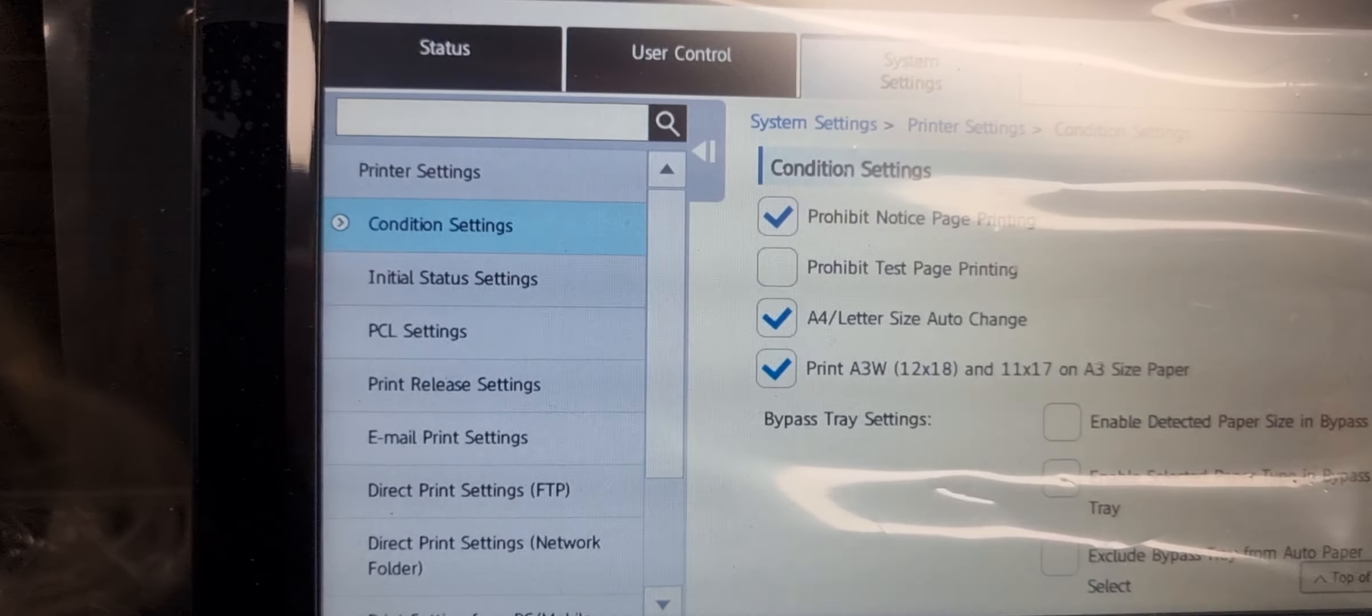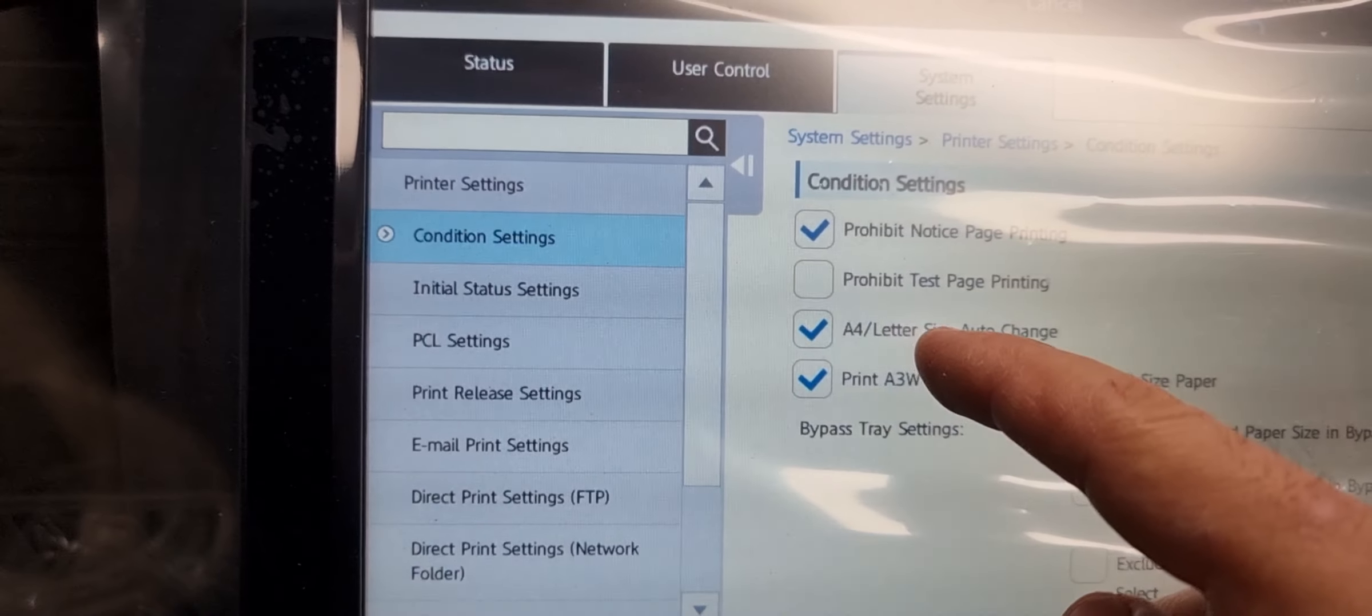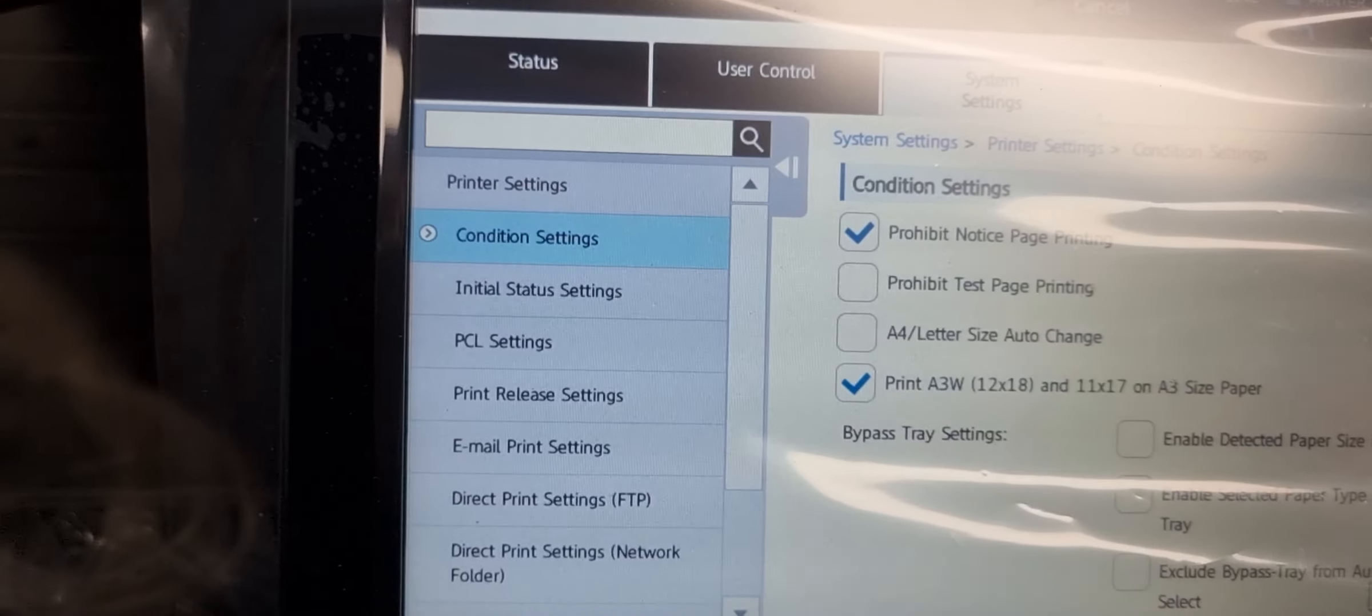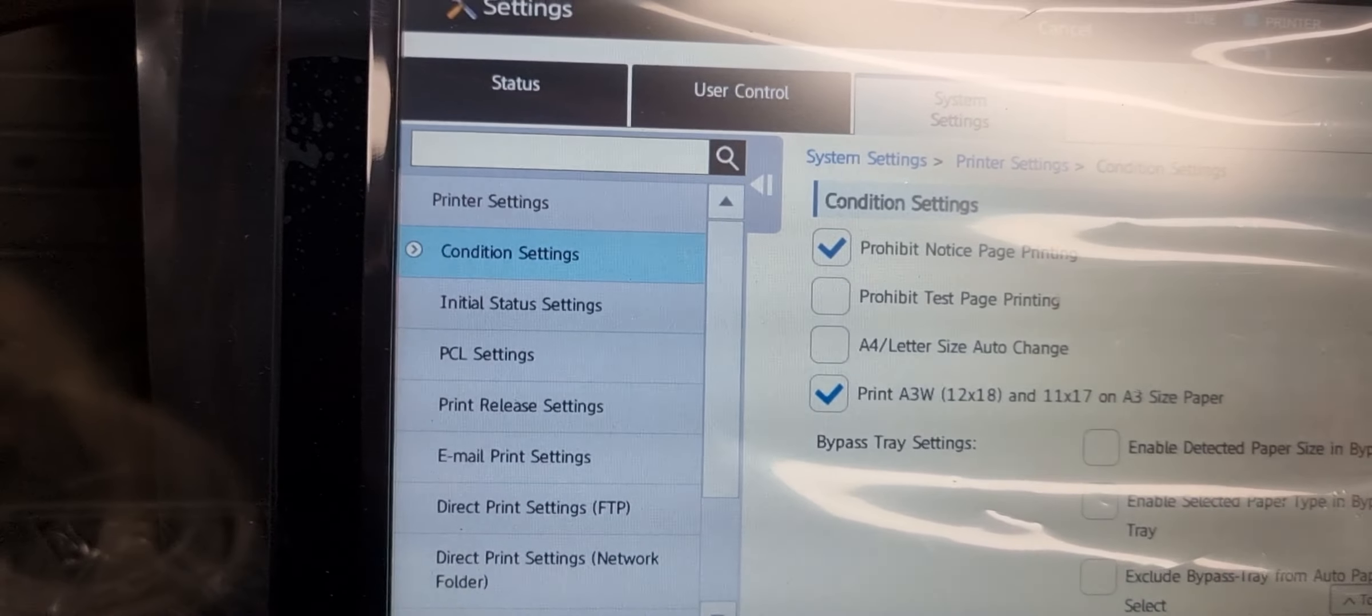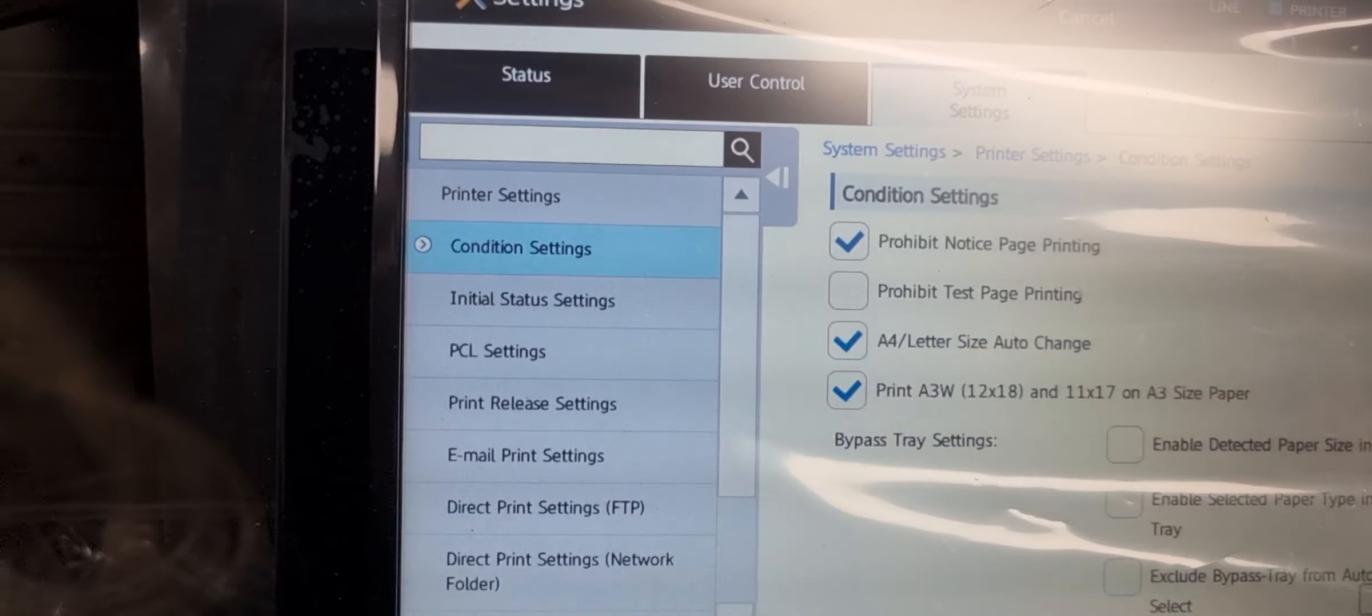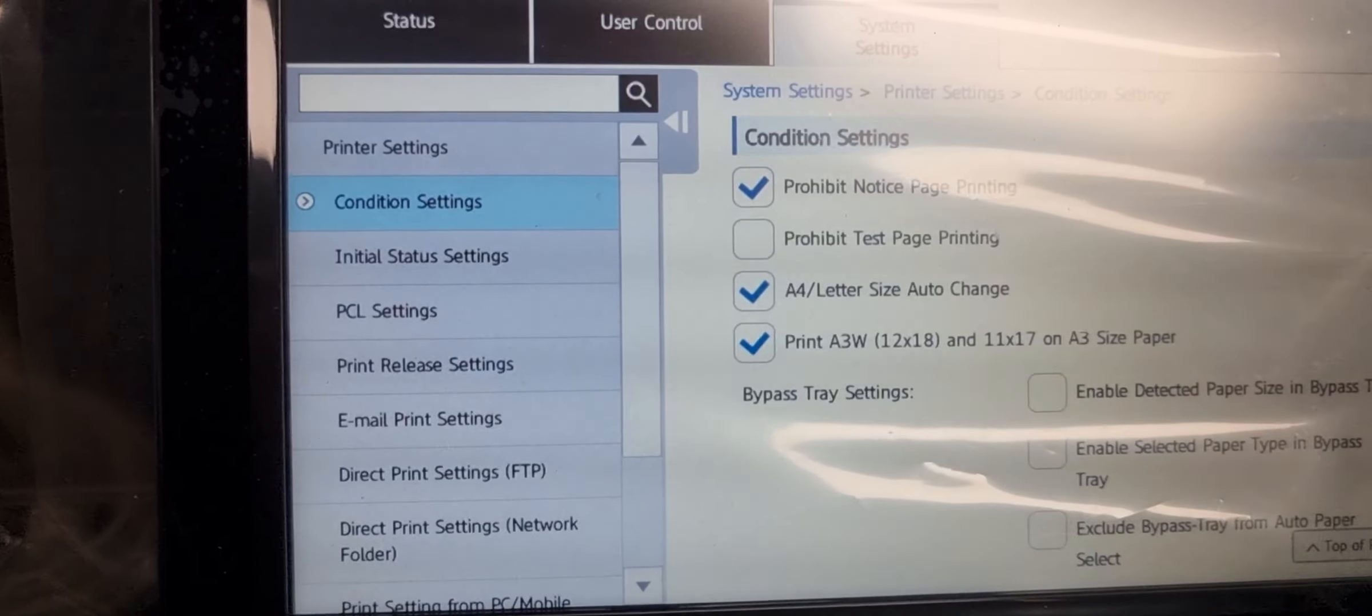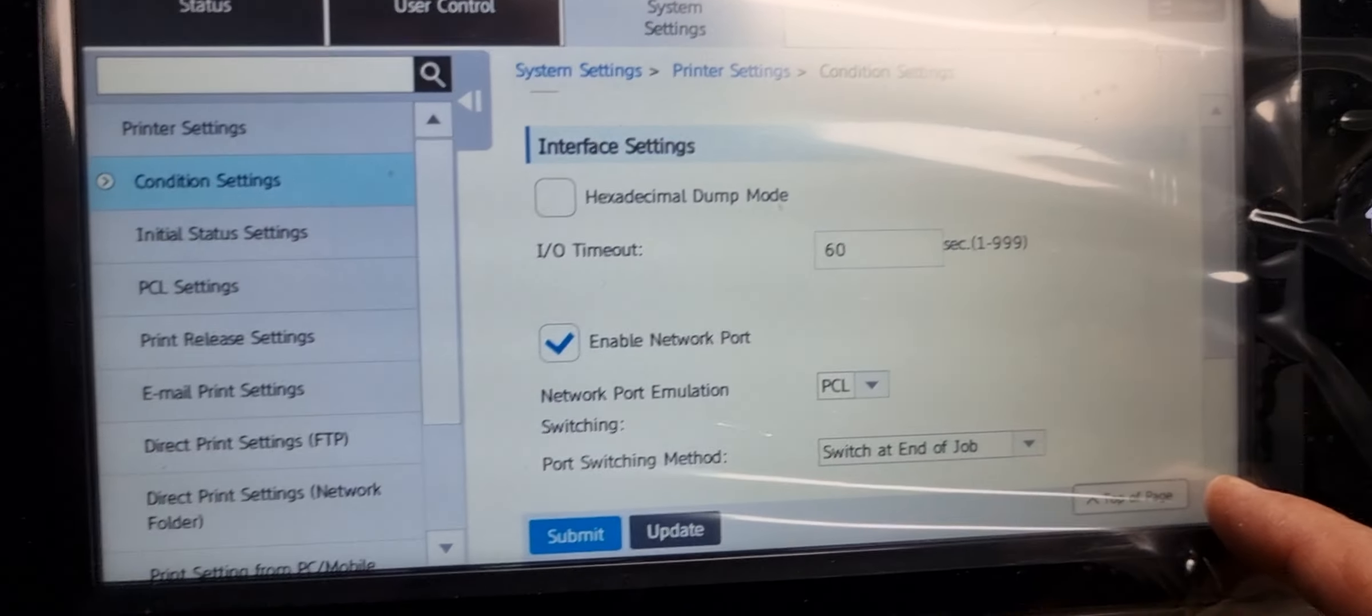By default, the A4 letter size auto change is like that. All you need to do is change it like this. Scroll down.